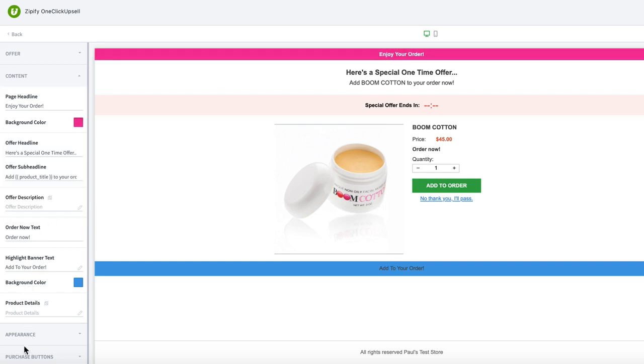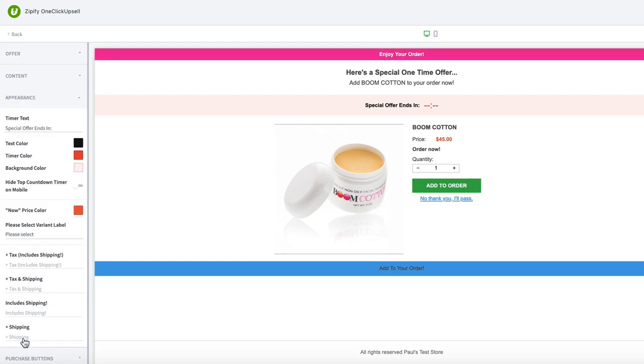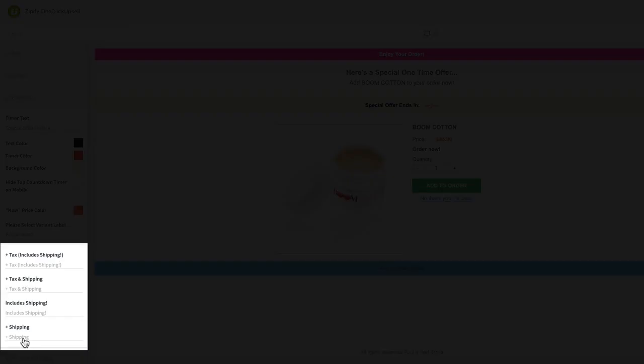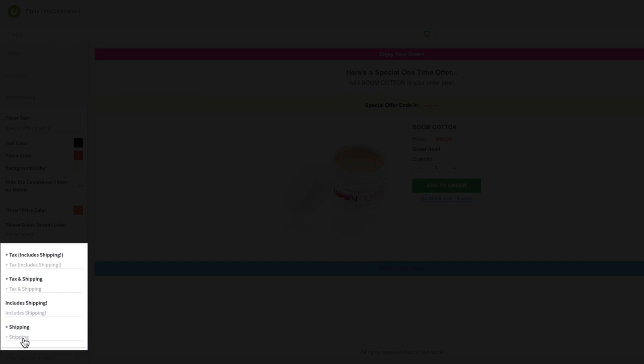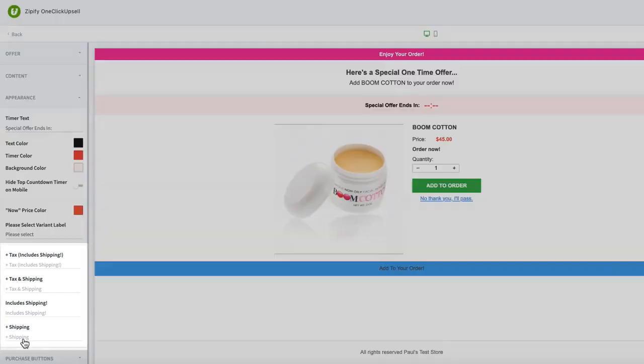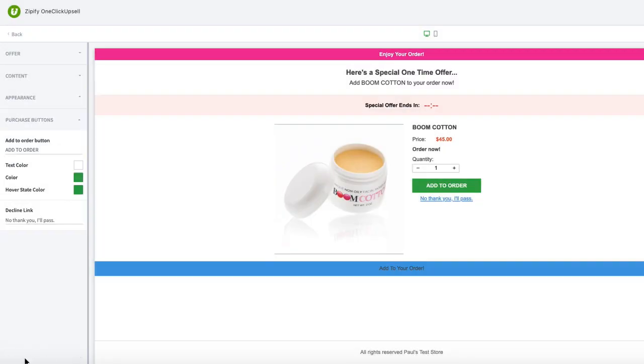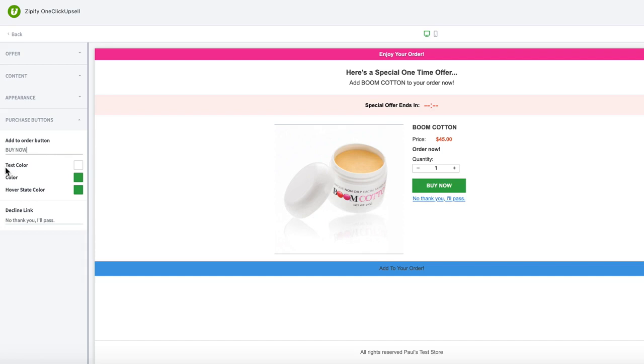This copy will stay pretty consistent across your offer pages, so you can edit that here and save for future offers. You can also set the default text and color of the purchase buttons shown on the offer pages.